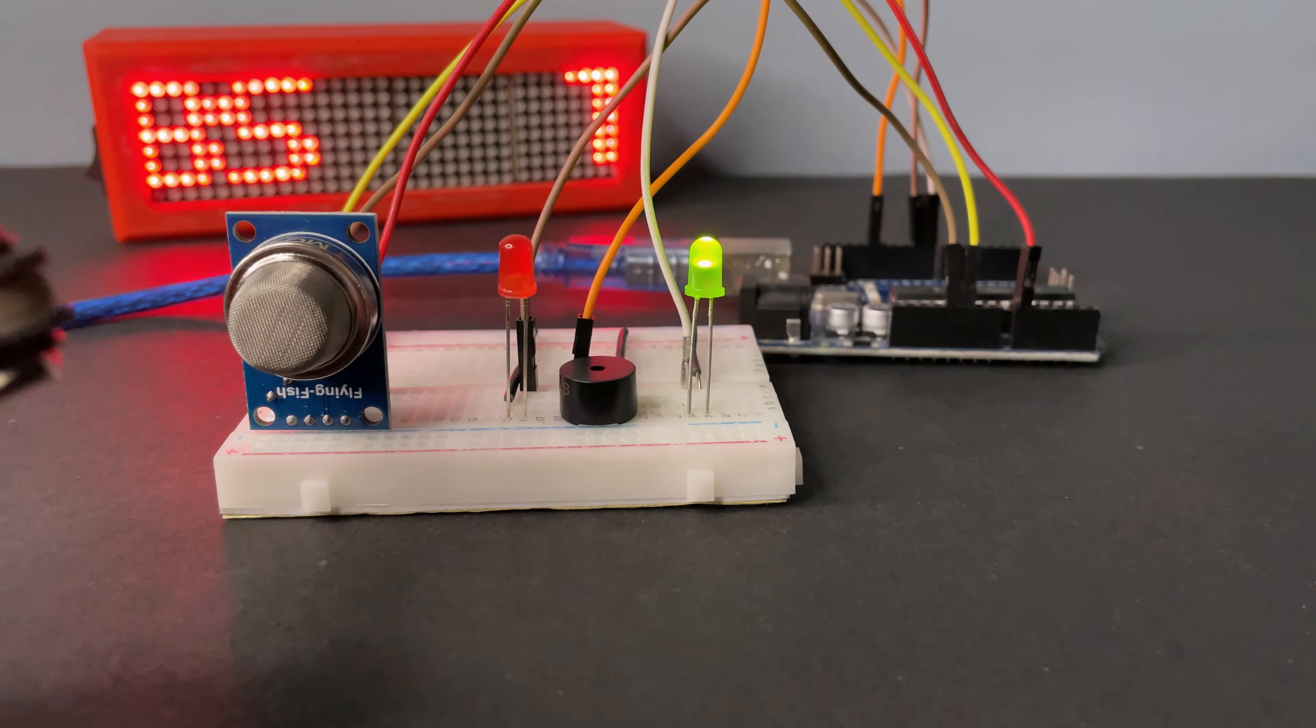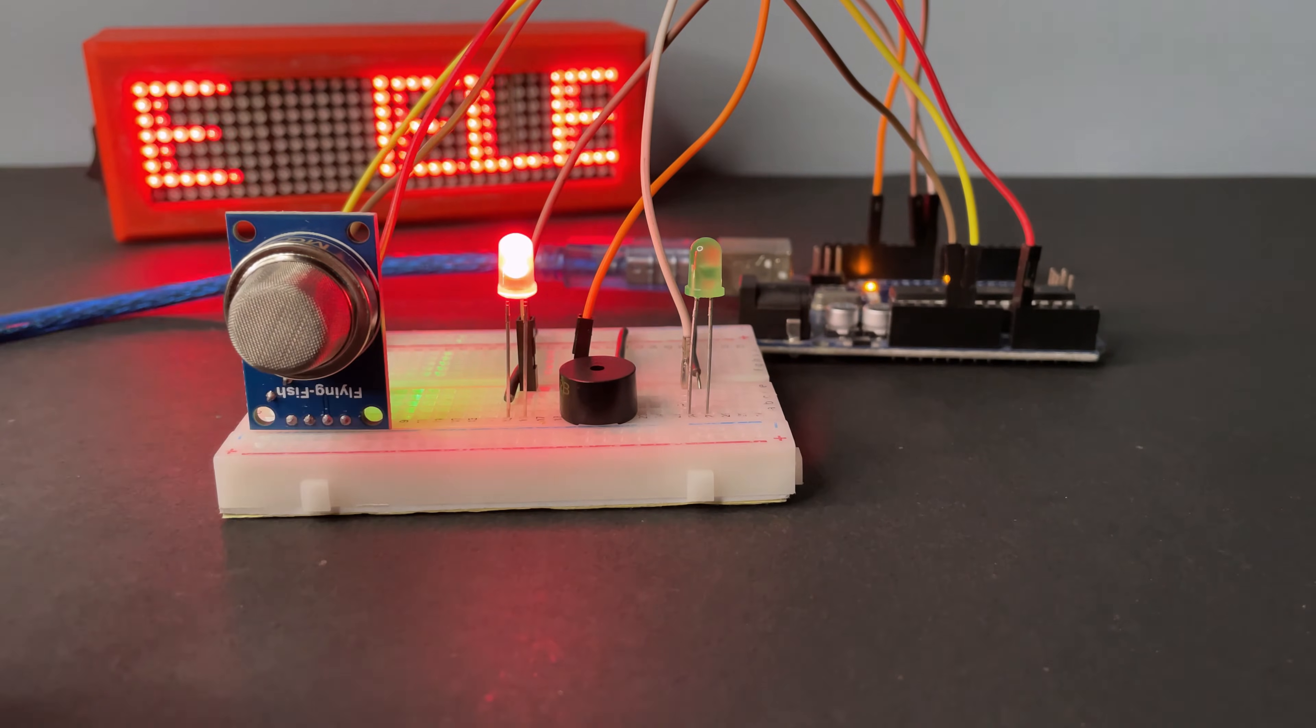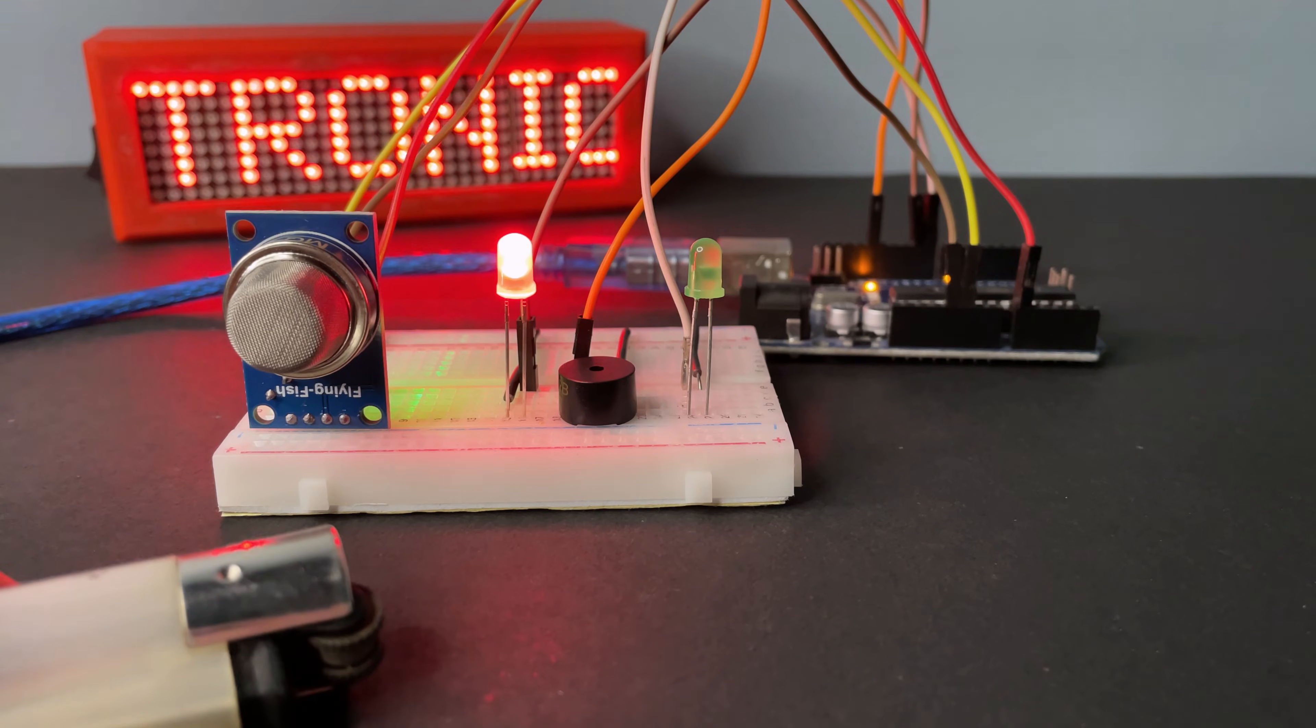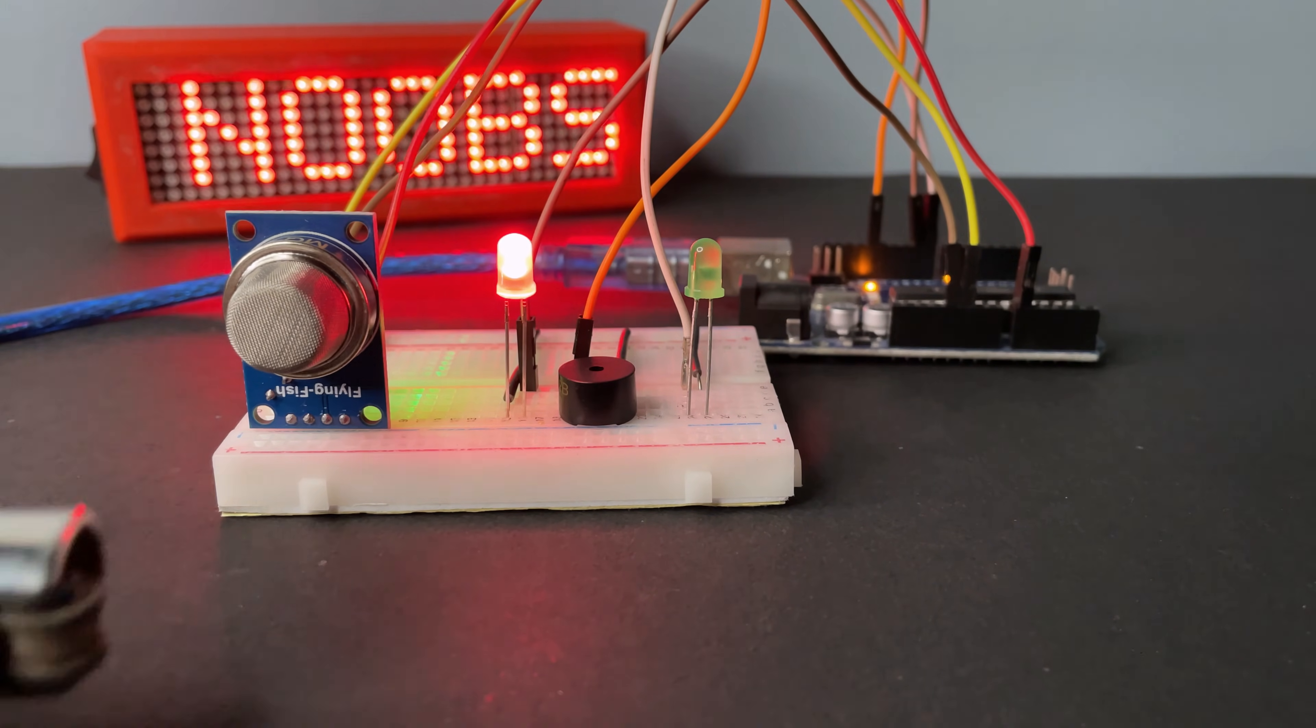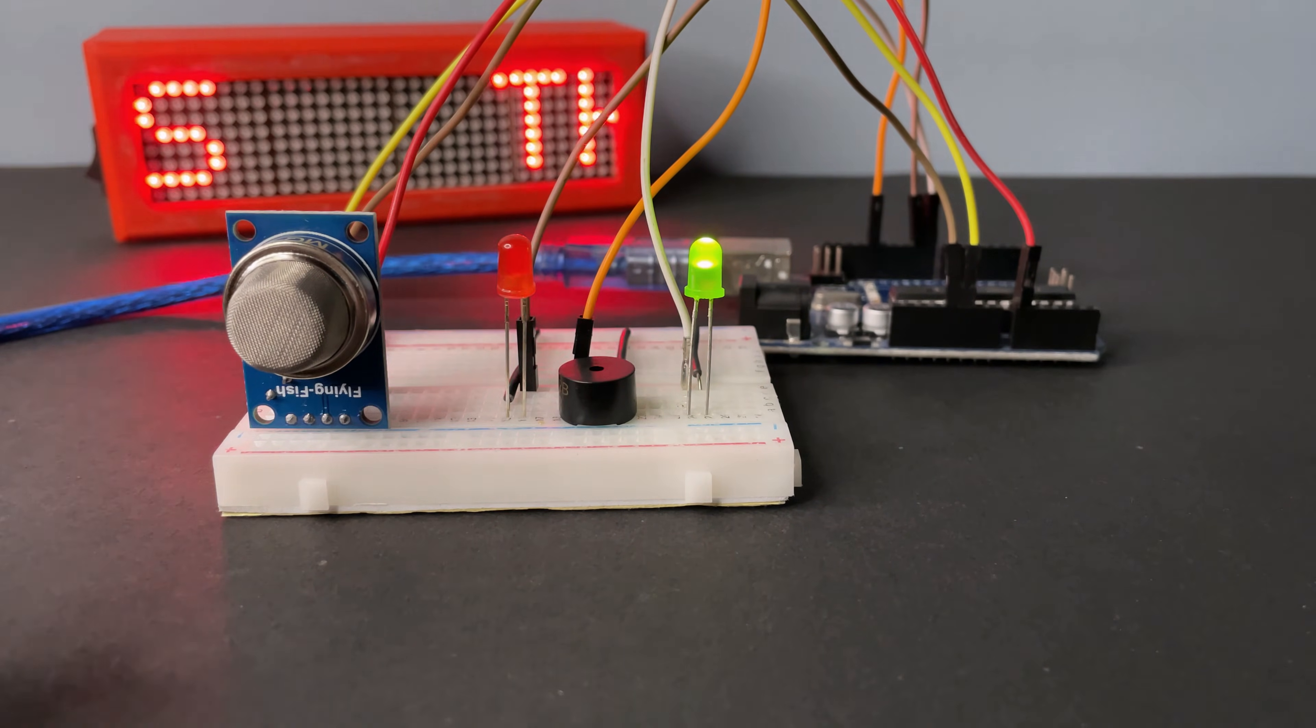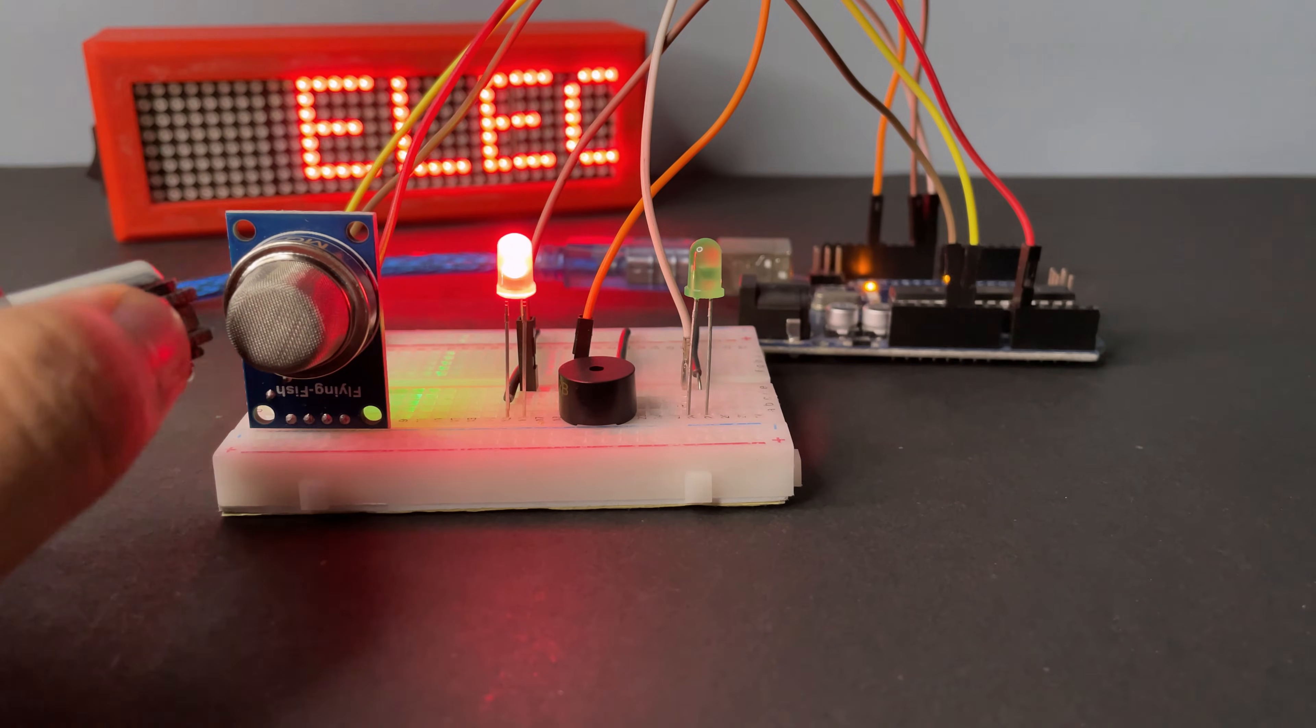Now I am testing with a gas lighter. And you can see the red LED active and the buzzer is beeping. You can also add an LCD display here.